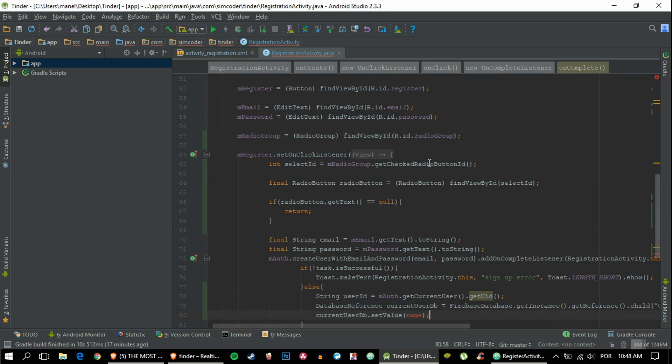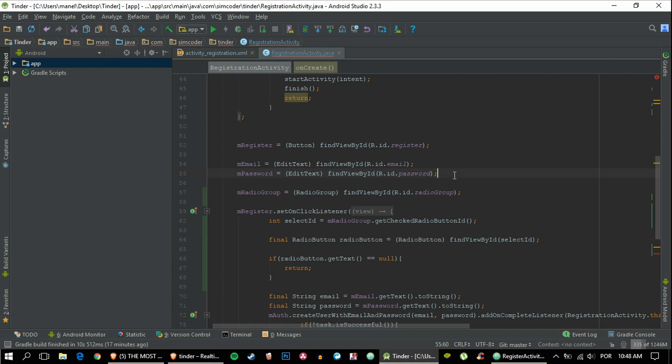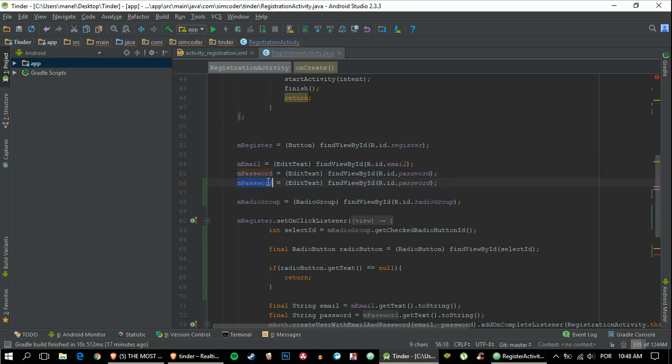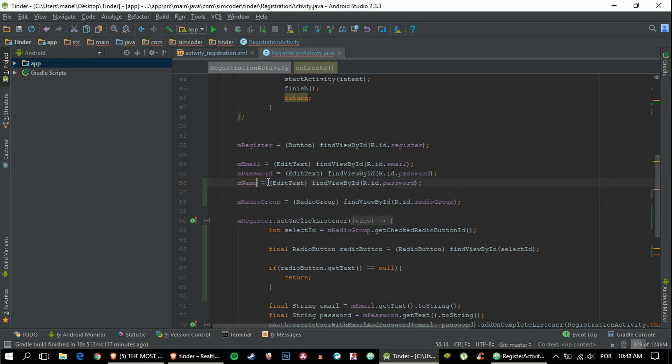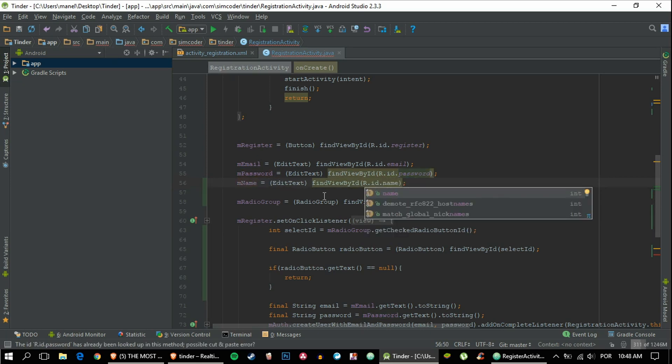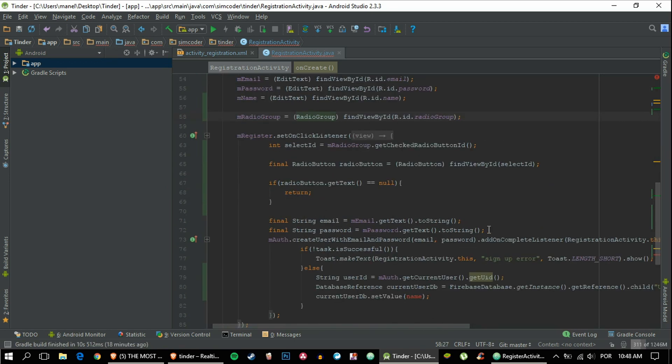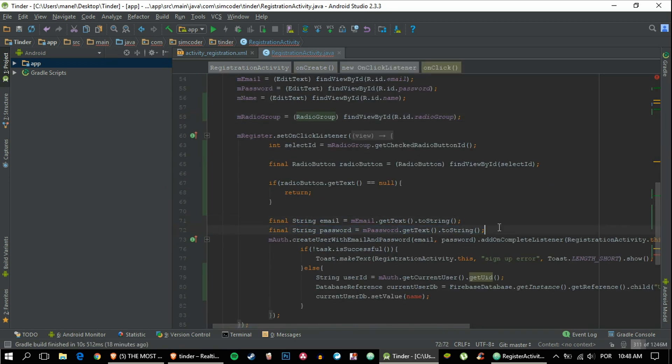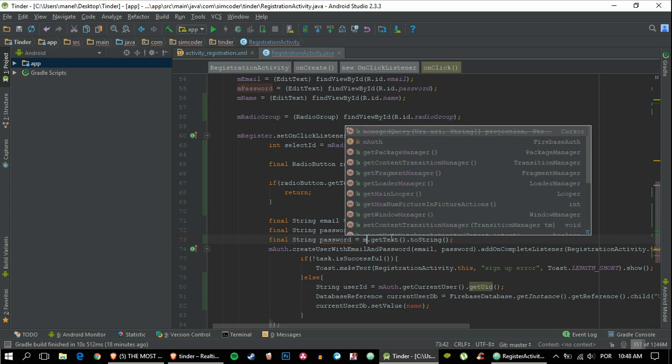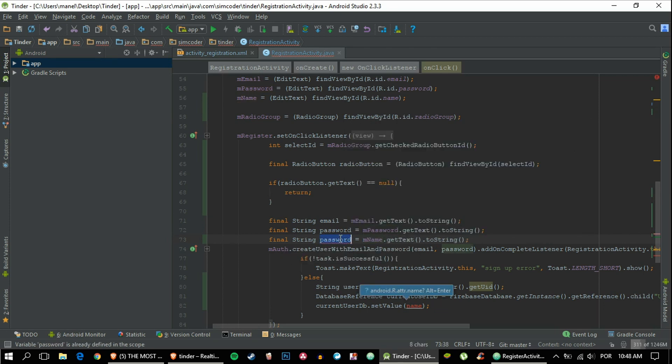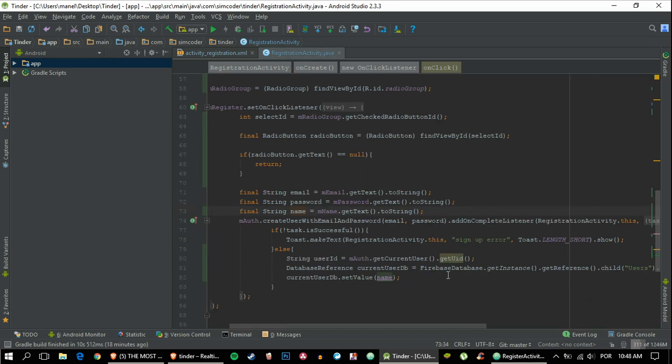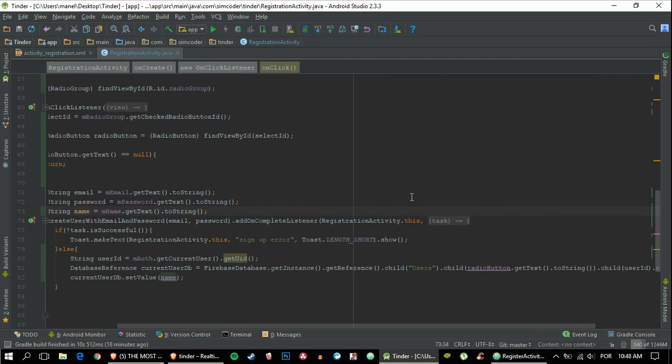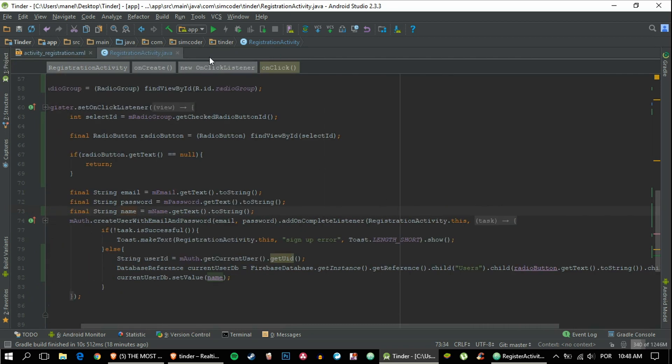So we must create—we must find view by ID name, then set name here. And that's it. Let's just run the project and see if it all checks out.